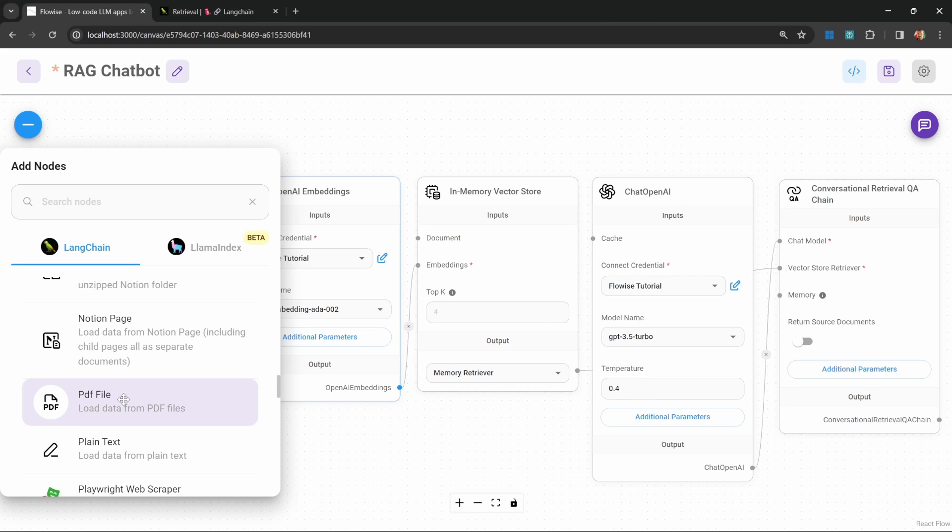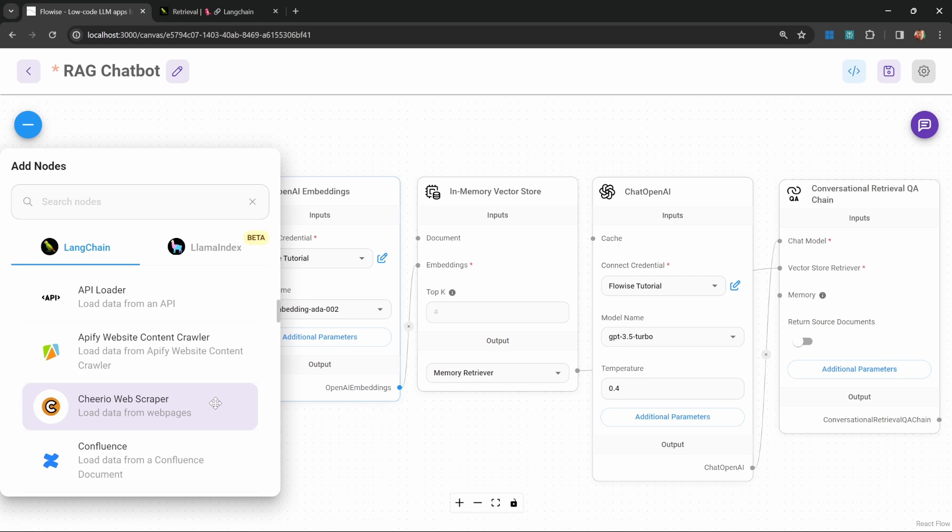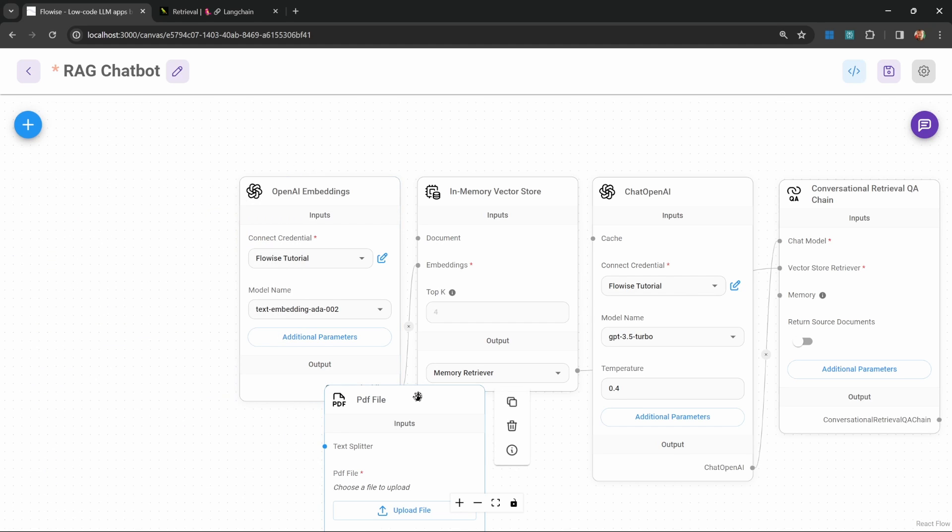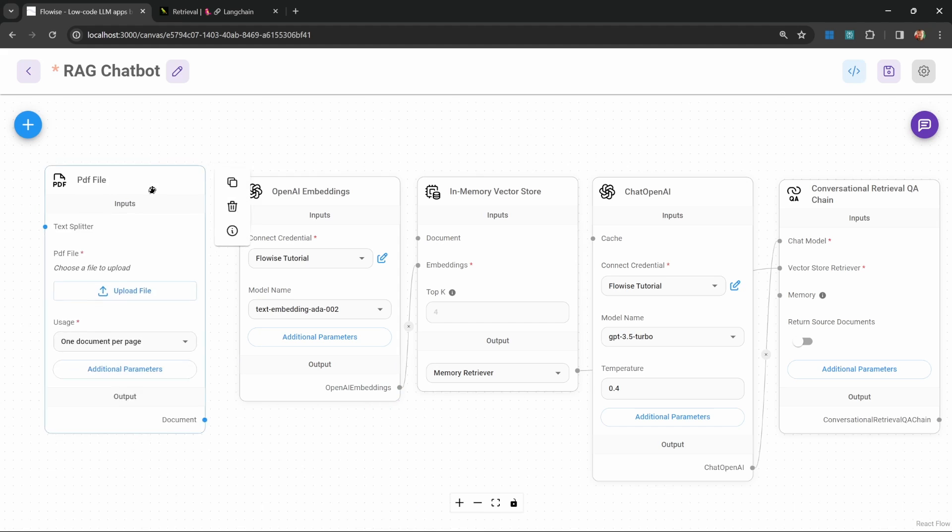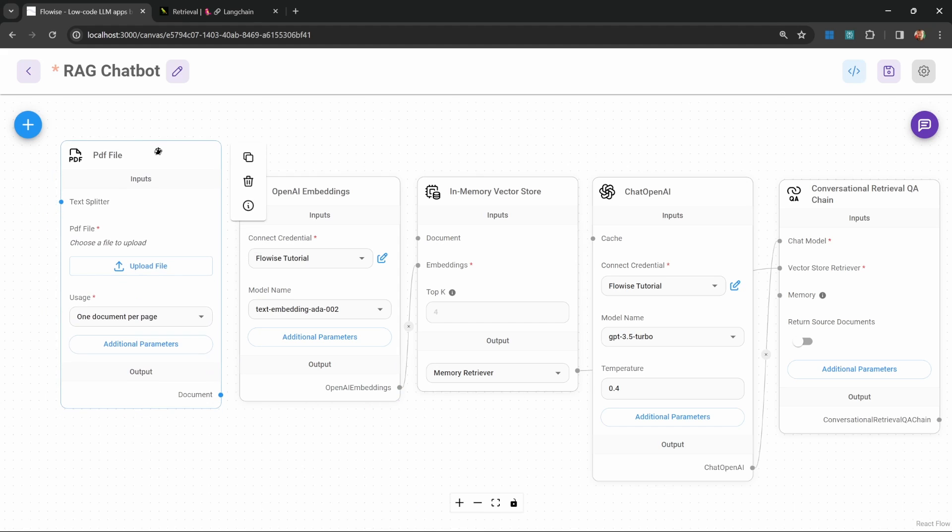Something that's very popular as well is to fetch your files from an AWS S3 bucket. In this video, we'll have a look at the PDF uploader and the Cheerio web scraper. Let's first look at the PDF file uploader and attach this to our vector store.